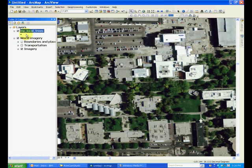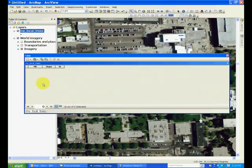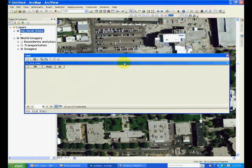Click Close and you will see that my_local_trees appears in the table of contents. Open the attribute table of my_local_trees and notice it's an empty shapefile. It has the default columns of the ID and the shape, and an additional column of user-defined ID.